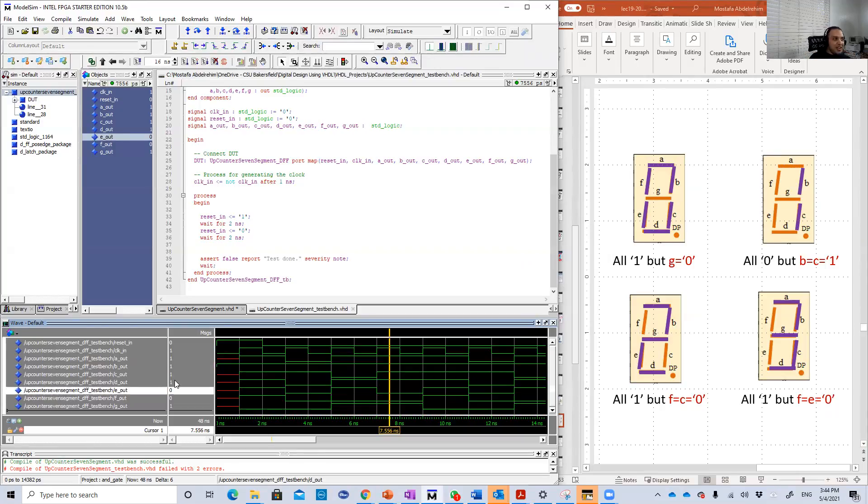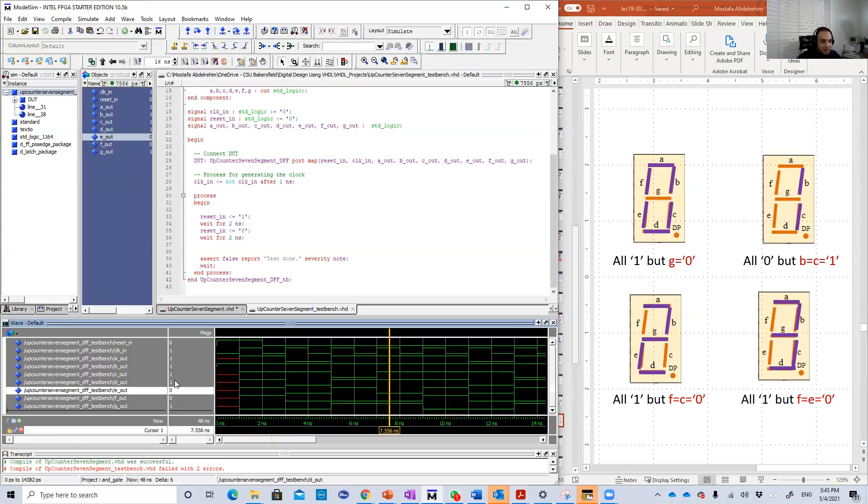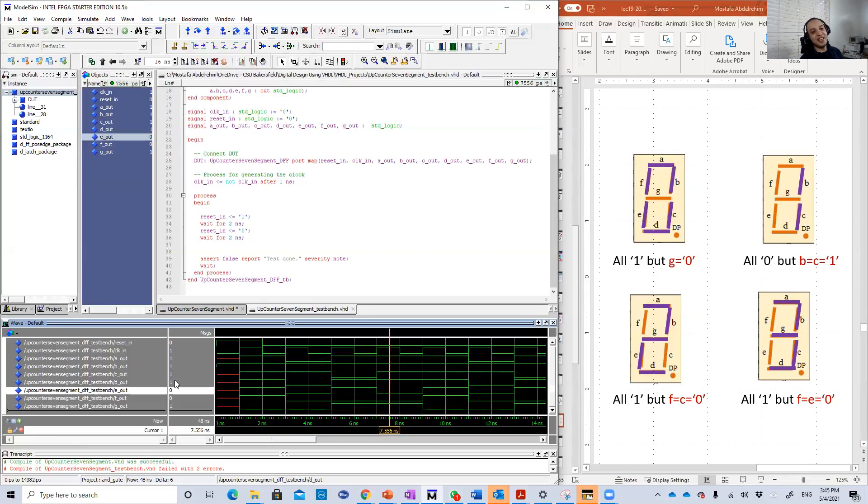Okay guys, that was basically the up counter to the seven segments display. It's really nice design. Thank you very much for watching this video and see you in the next video. Bye-bye.